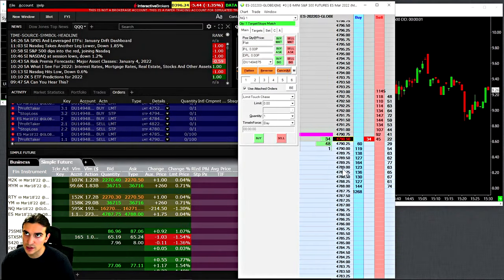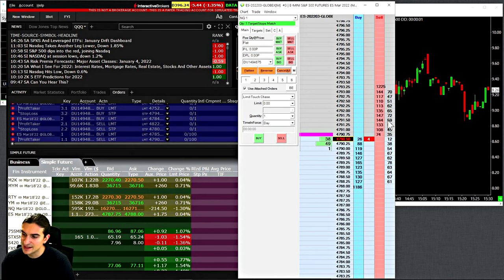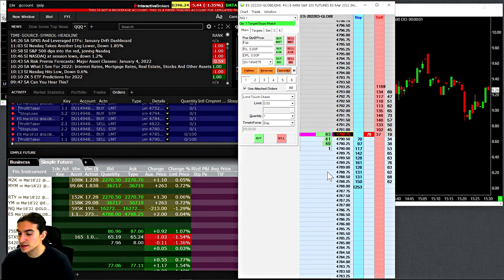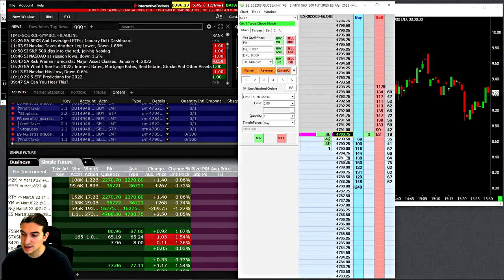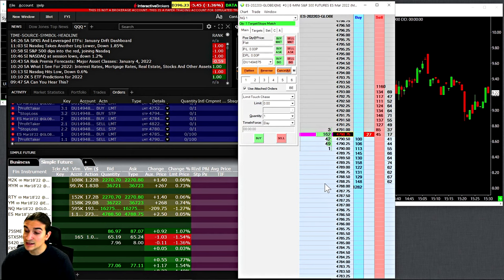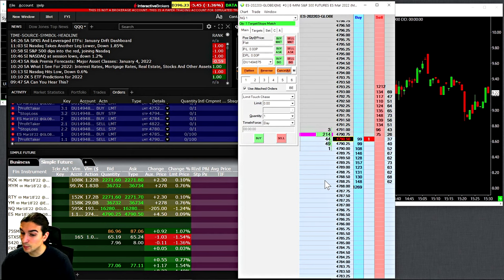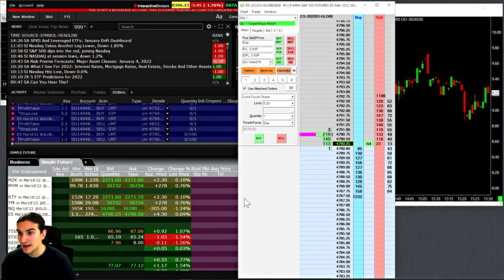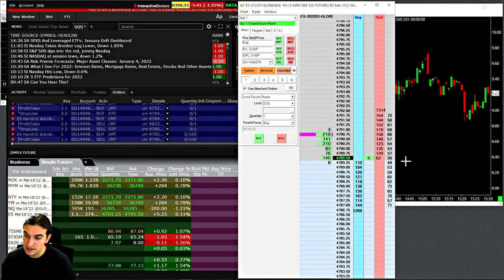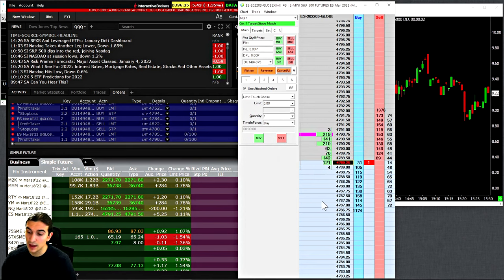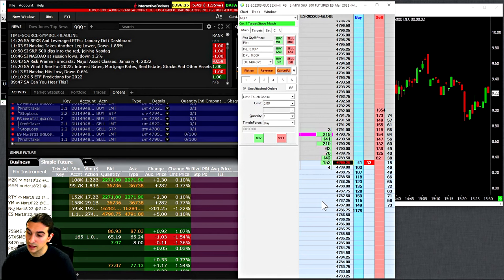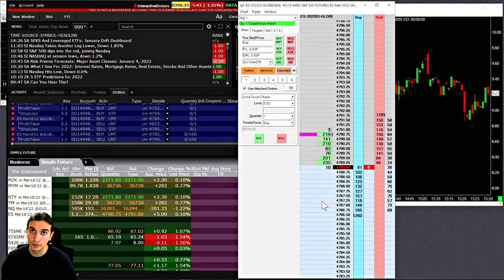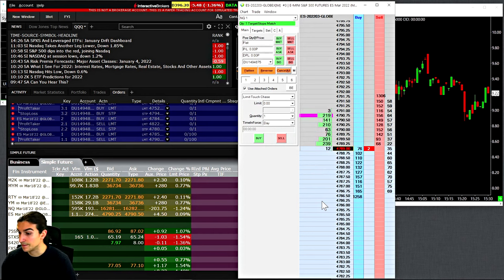I should mention that this data feed that you're seeing on this chart is coming from Sierra Chart. This is the Denali Exchange data feed. Sierra Chart does not provide support for bringing the Interactive Brokers market data into Sierra Chart. You would want to use this data feed, as I have found personally that it is far superior to any other data feed that I've tried, including CQG, Rhythmic, Interactive Brokers, and also IQ Feed.